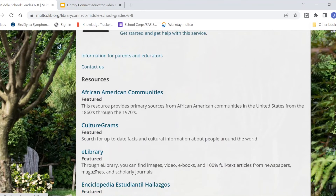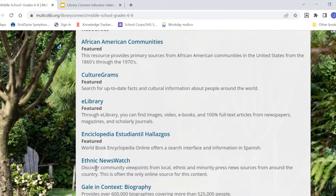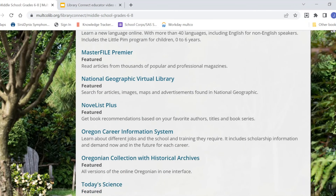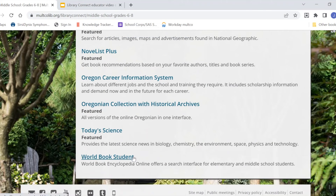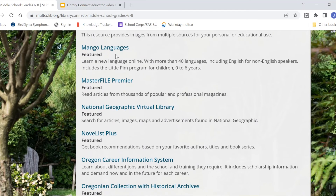Under Resources you'll find tools to help with research. Your teachers may recommend that you use some of these for assignments. Some, like eLibrary or the World Book Student Encyclopedia, cover a variety of topics and could be useful in a lot of your classes, while others like Today's Science are more subject specific. If you sometimes struggle to find a good book to read, Novelist Plus is a great place to get suggestions. And don't miss Mango Languages, where you can learn a new language, including English for non-English speakers.